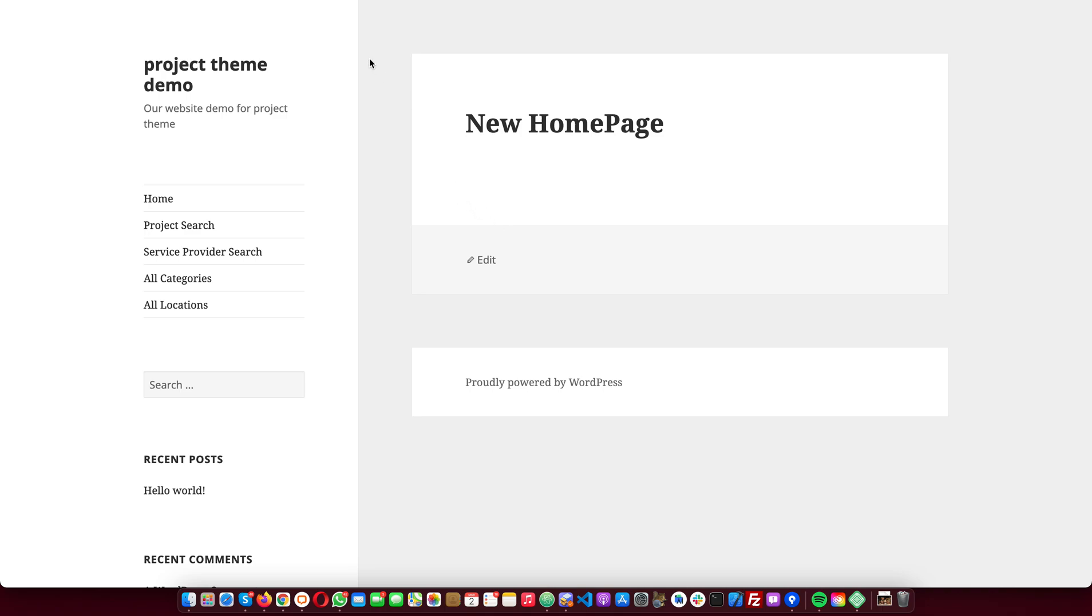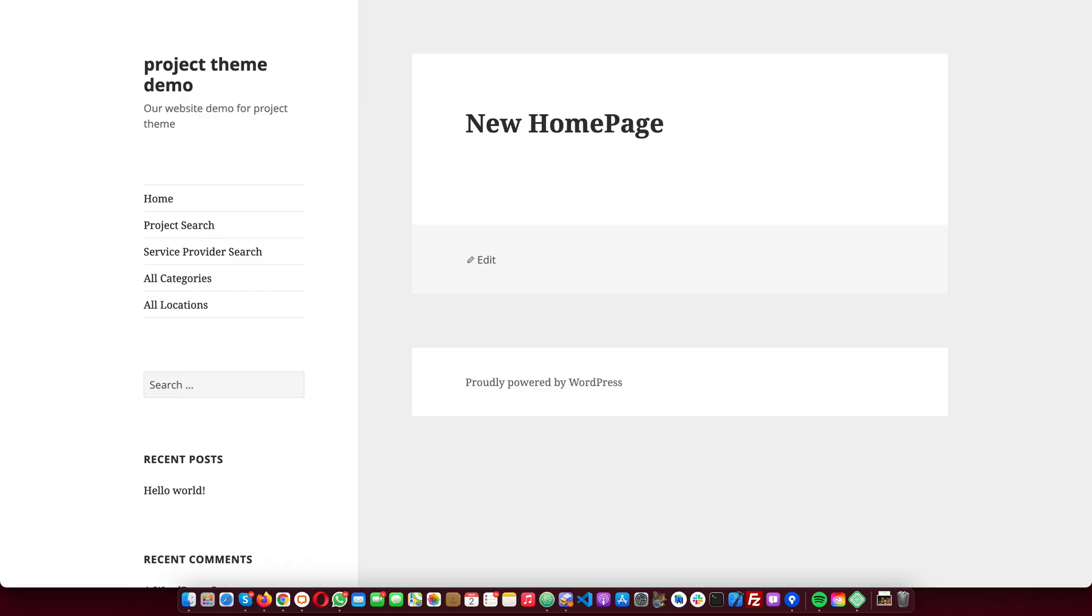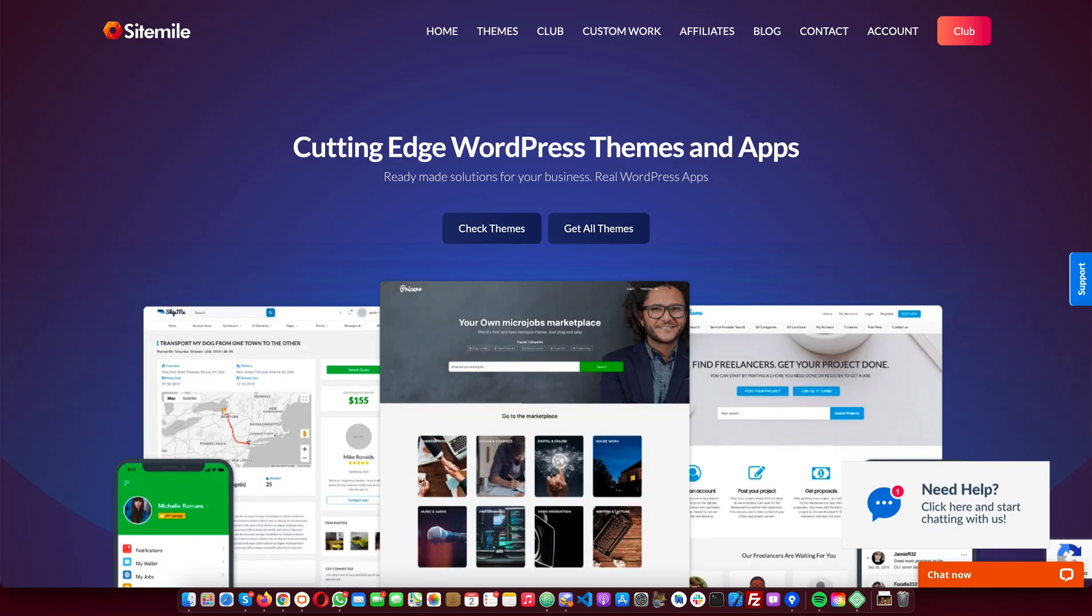Today I'm going to show you how to install the Project theme from SiteMile. This is a fresh install. I'm also going to show you how to import the demo data that we provide with every purchase of the theme.